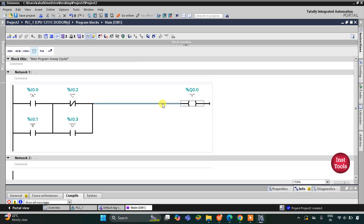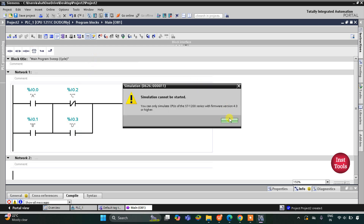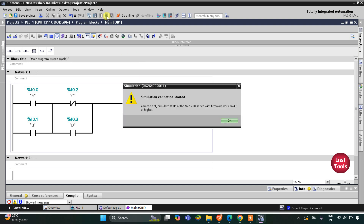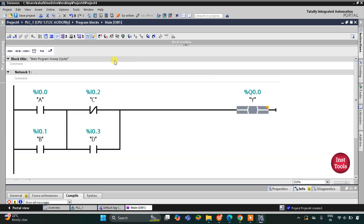I'll insert a coil for output Y. For output Y to be ON: either A should be ON and C should be OFF, or A should be ON and D should be ON, or B should be ON and C should be OFF, or B and D should both be ON.